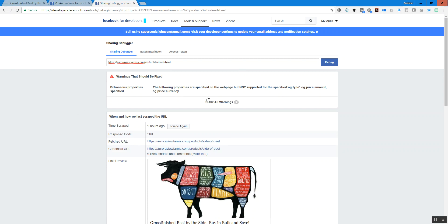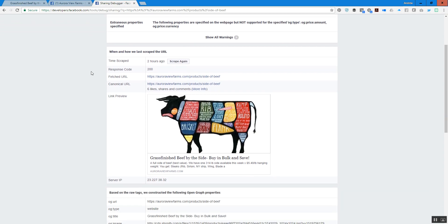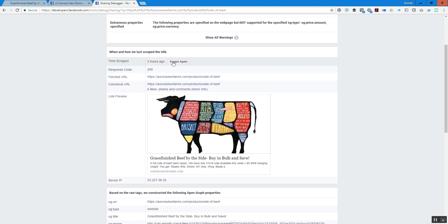There may be some additional information about amount, price, or currency that's missing, but that's totally fine. You can hit "Scrape Again" right here, and that's going to recheck your link and re-find the information — this is how the link would be shared on Facebook.